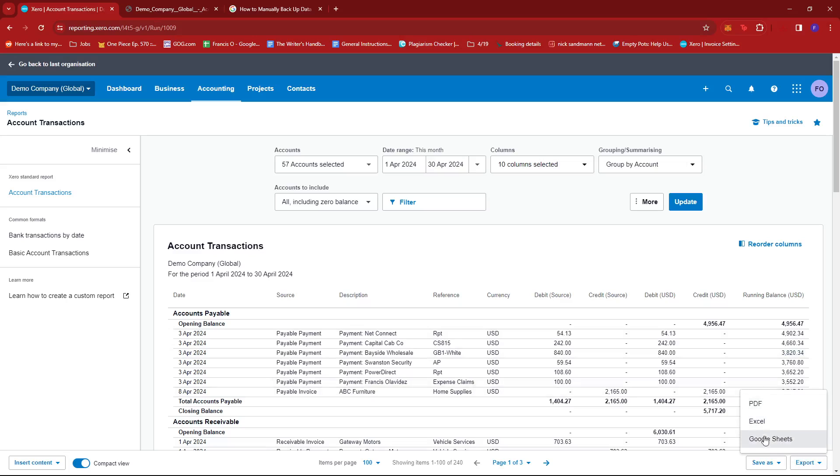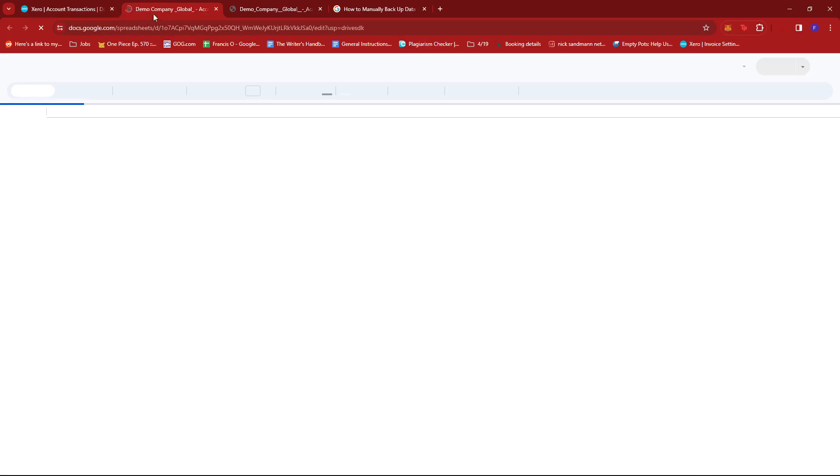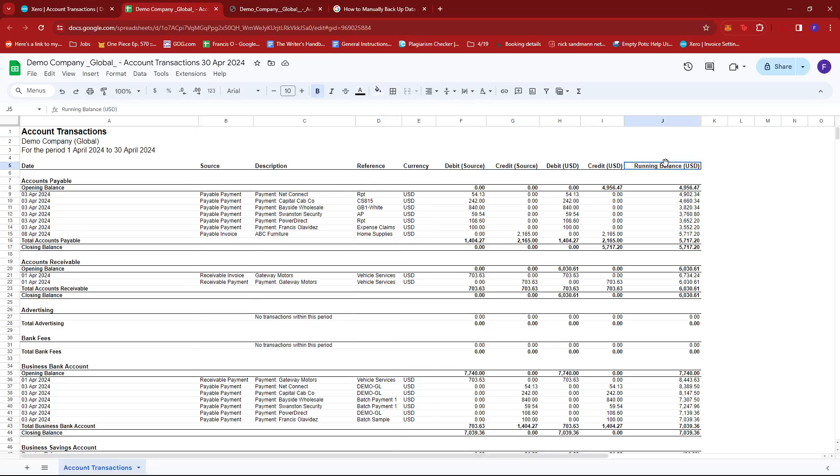I'll show you how it looks like on Google Sheets as well, in case for example you need to export it as a Google Sheet so that you can freely edit it as well.